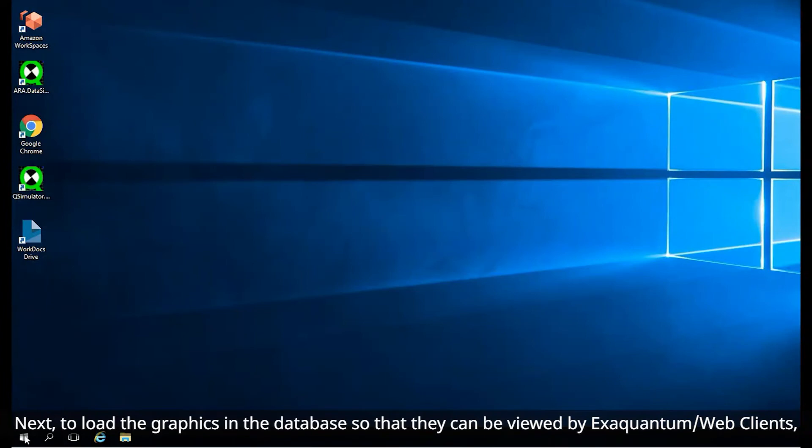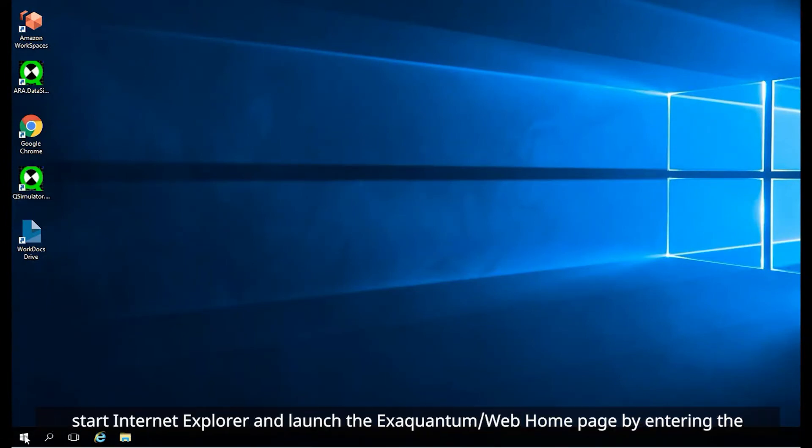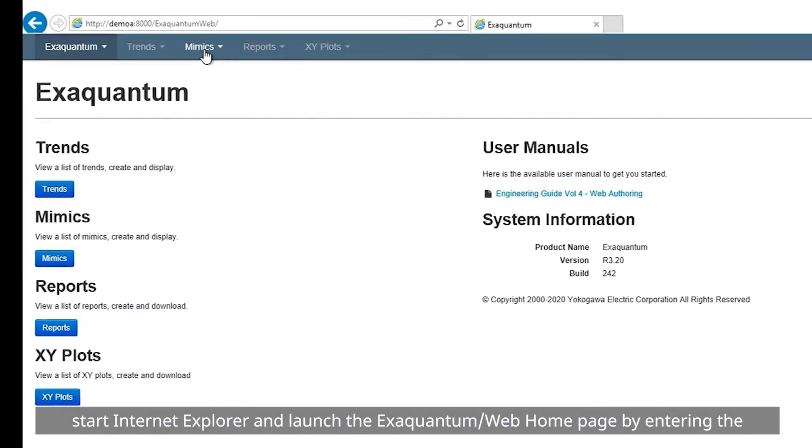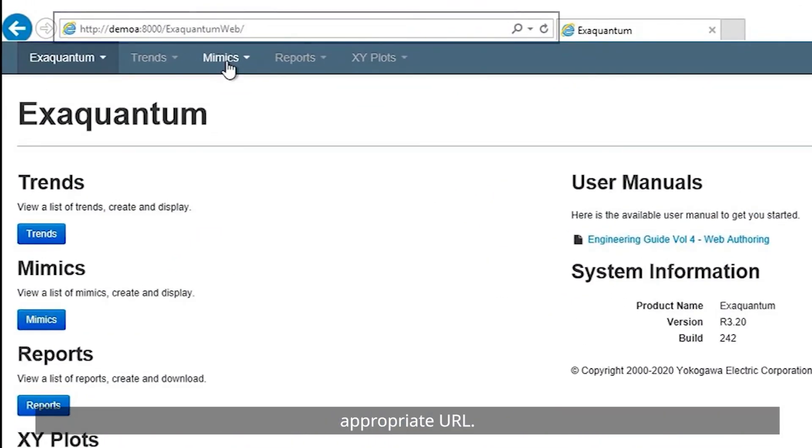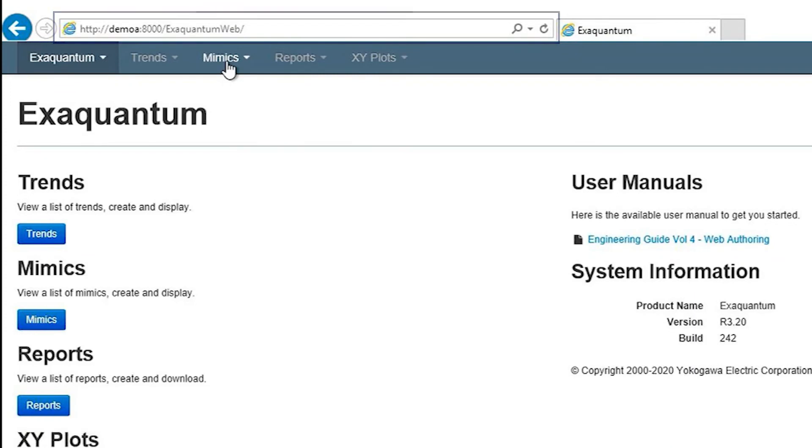Once this is complete, you can view the logs which can be accessed by clicking on the view log button. Next, to load the graphics in the database so that they can be viewed by XQuantum web clients, start Internet Explorer and launch the XQuantum web homepage by entering the appropriate URL.